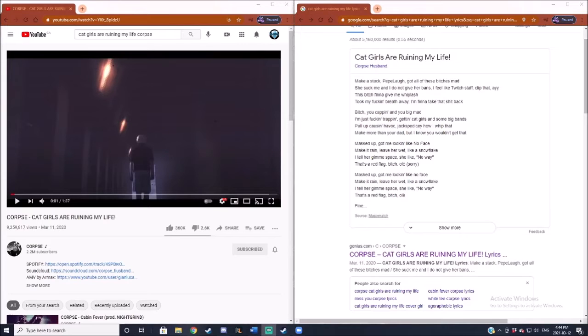Alright, fine, fine Winter. I'll listen to another Corpse song because the last one was actually pretty awesome.